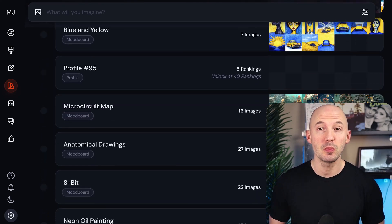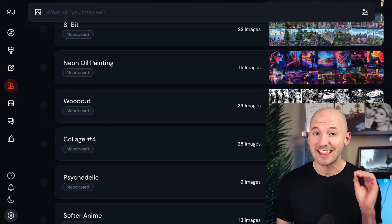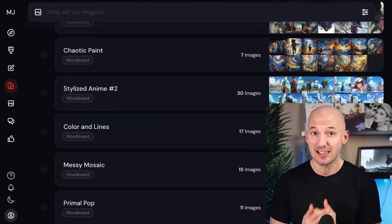I've made close to 100 mood boards so far and I think I have some ideas that will help you out. Let's start with a simple one.